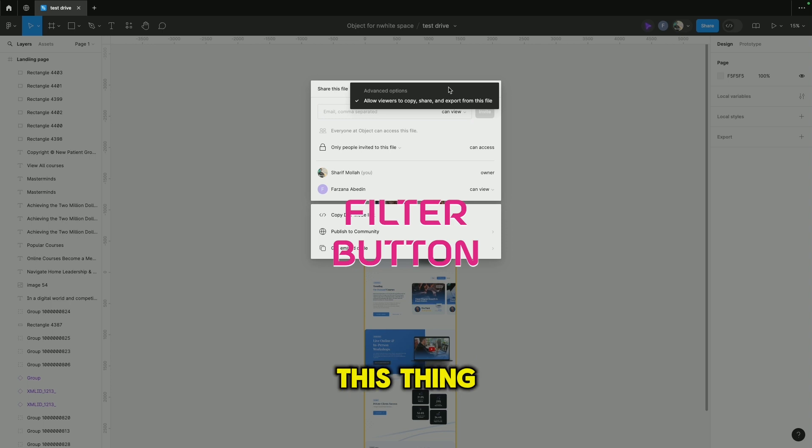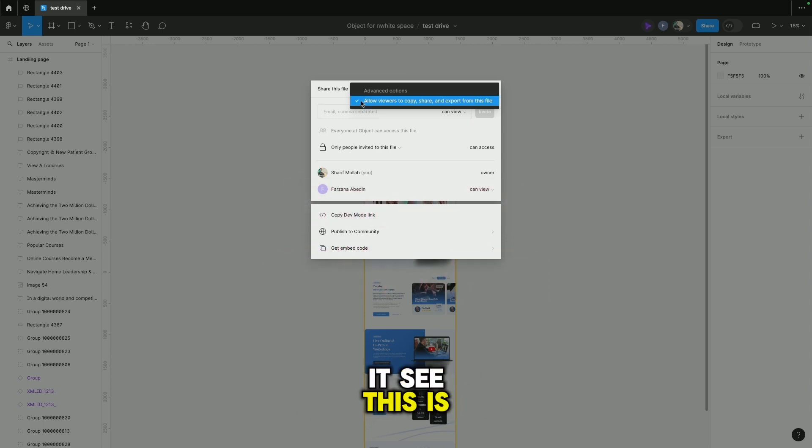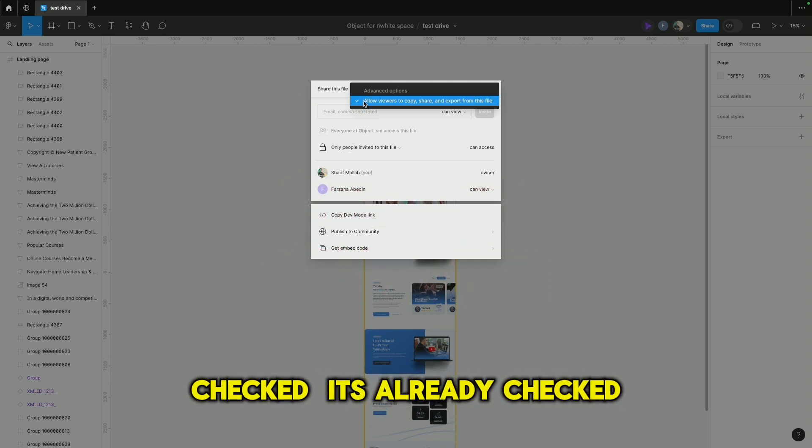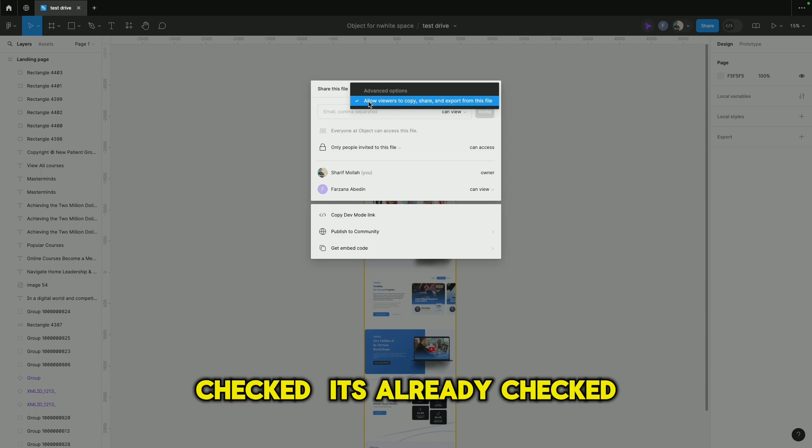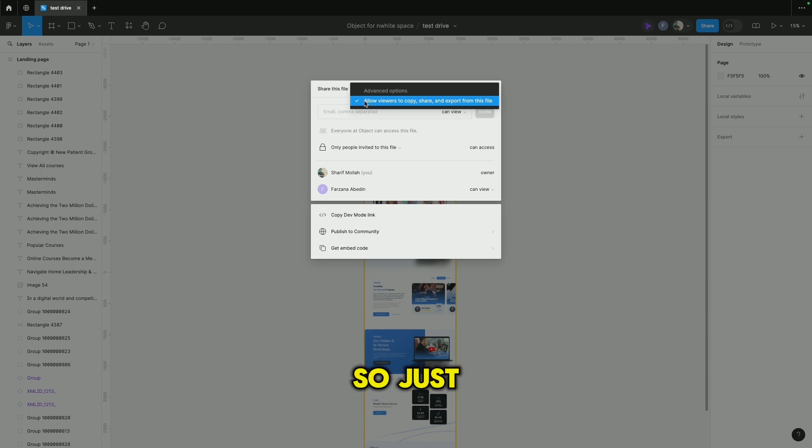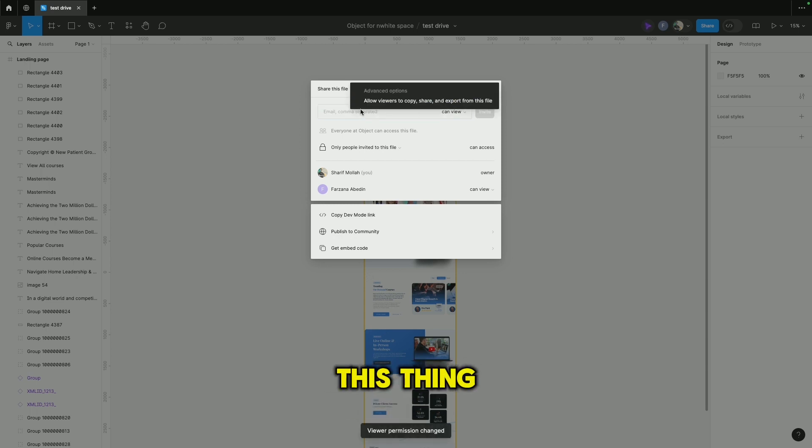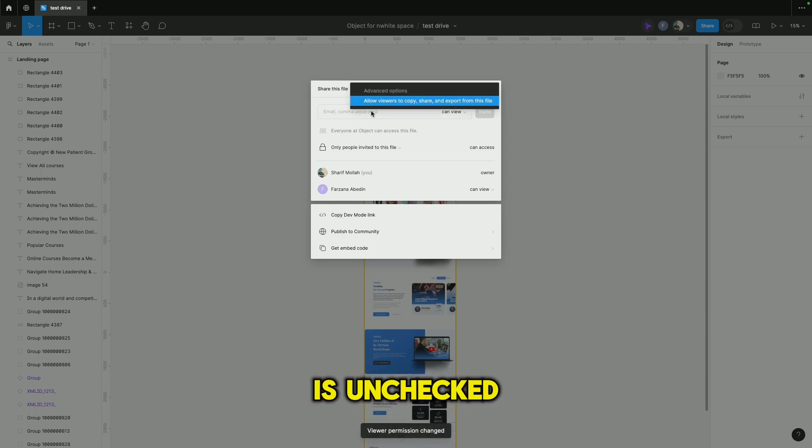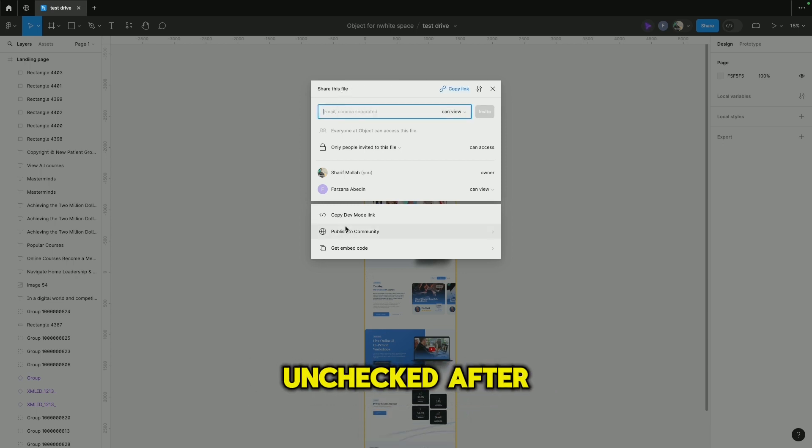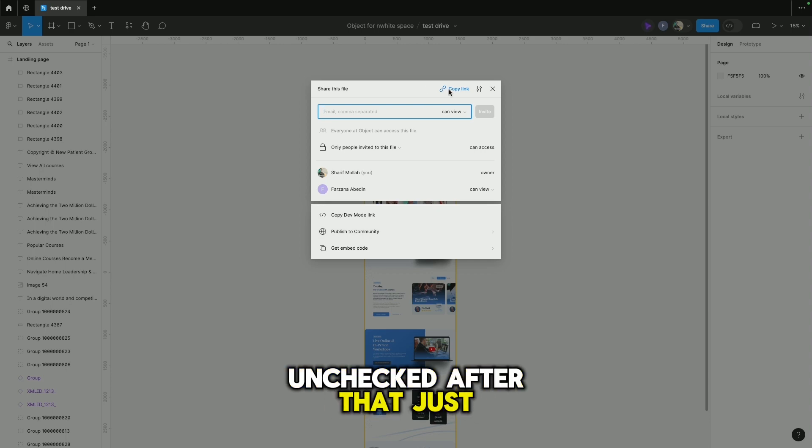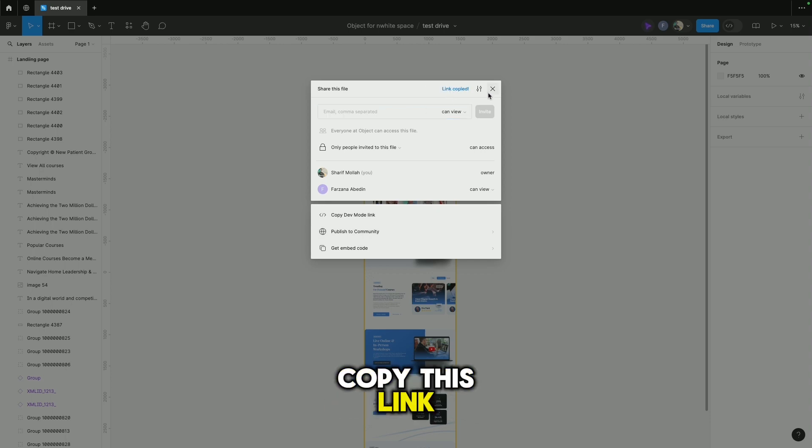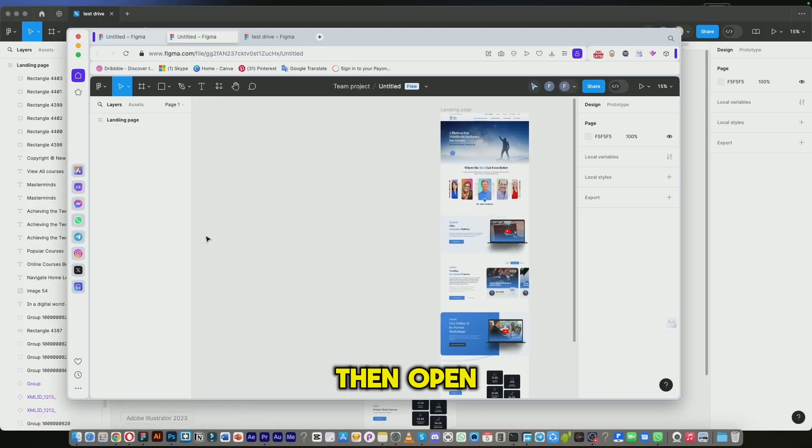See, this is checked, it's already checked. Just click on this thing, you see it's unchecked now. After that, just copy this link, then open this link from your browser.